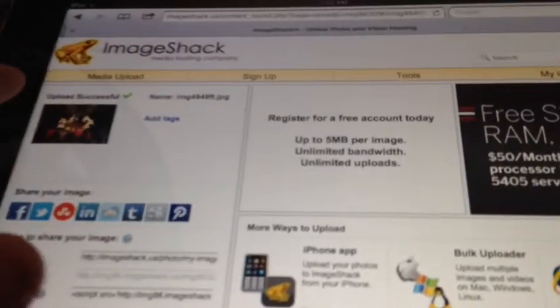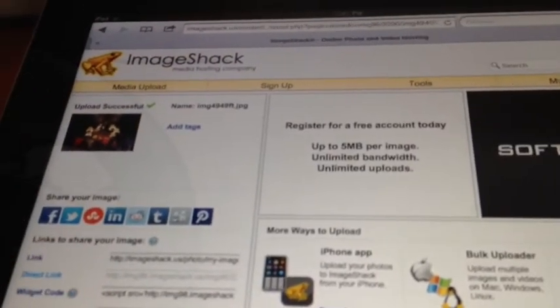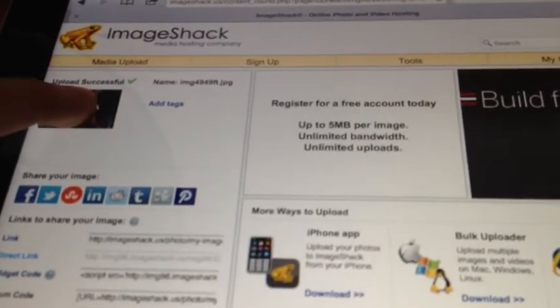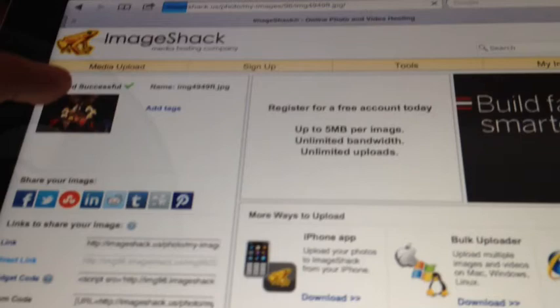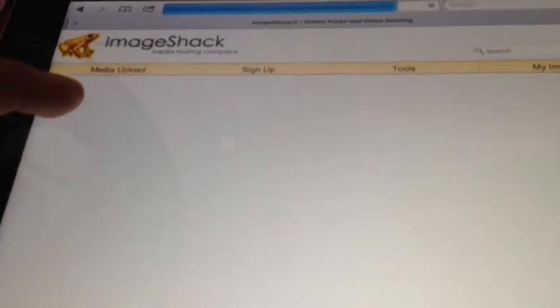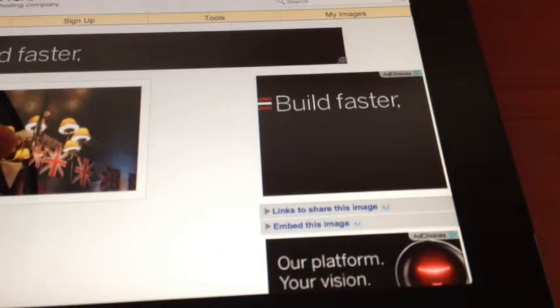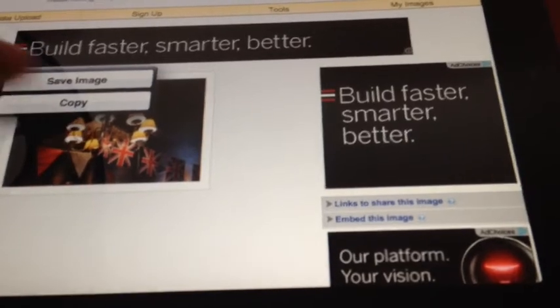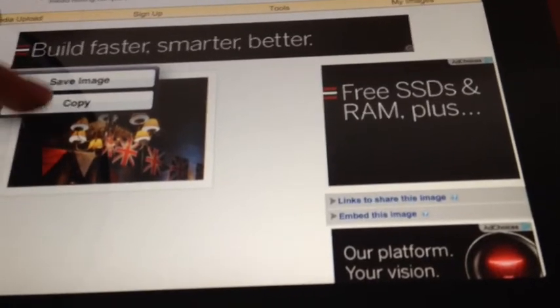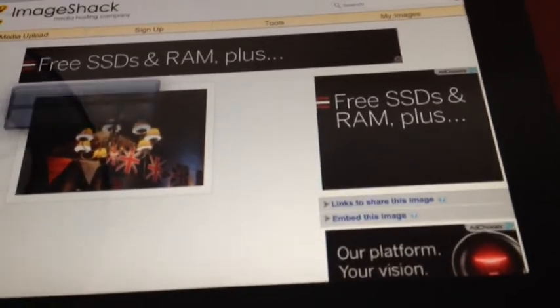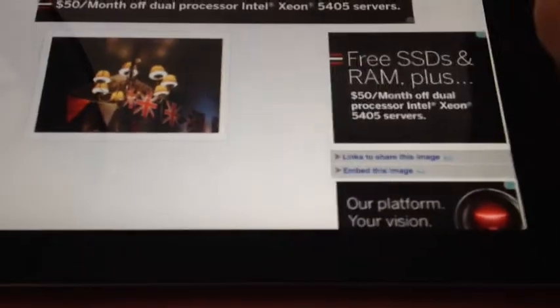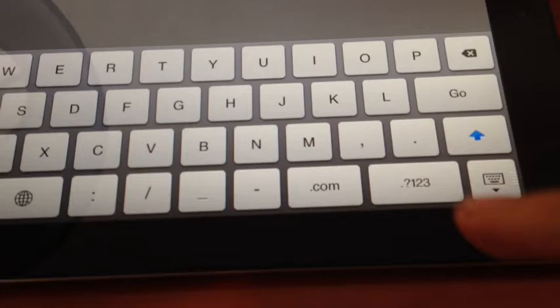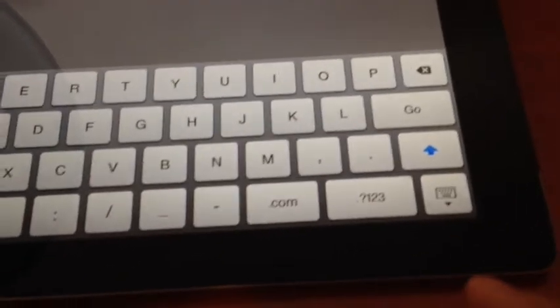So for this problem we have a solution again. Just open the picture, then press and hold your finger on the picture and press copy. That's all.